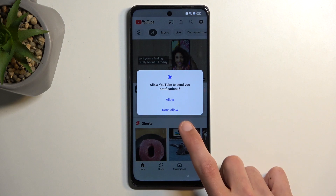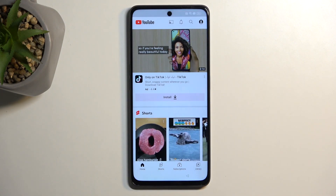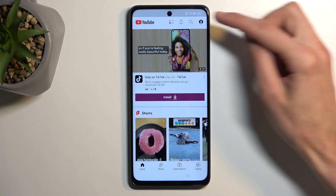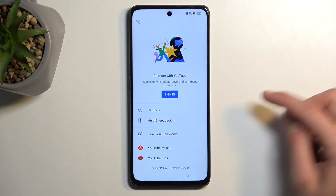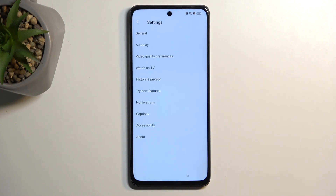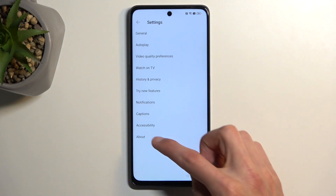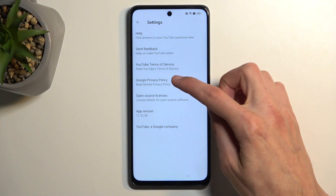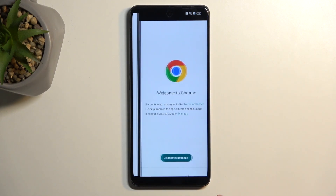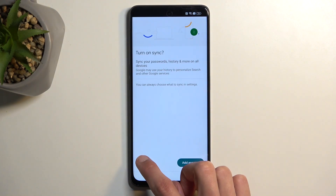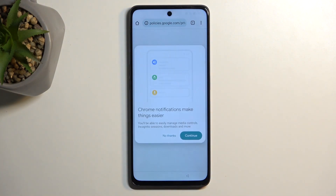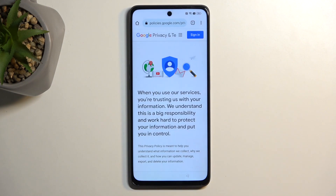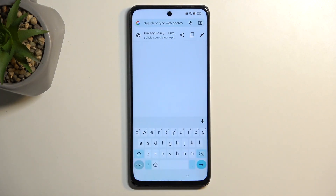From YouTube, click on the account icon, then Settings, then About, then Google Privacy Policy. Accept, continue, and No Thanks — this opens up our browser. In the search bar, navigate to hardreset.info/bypass.